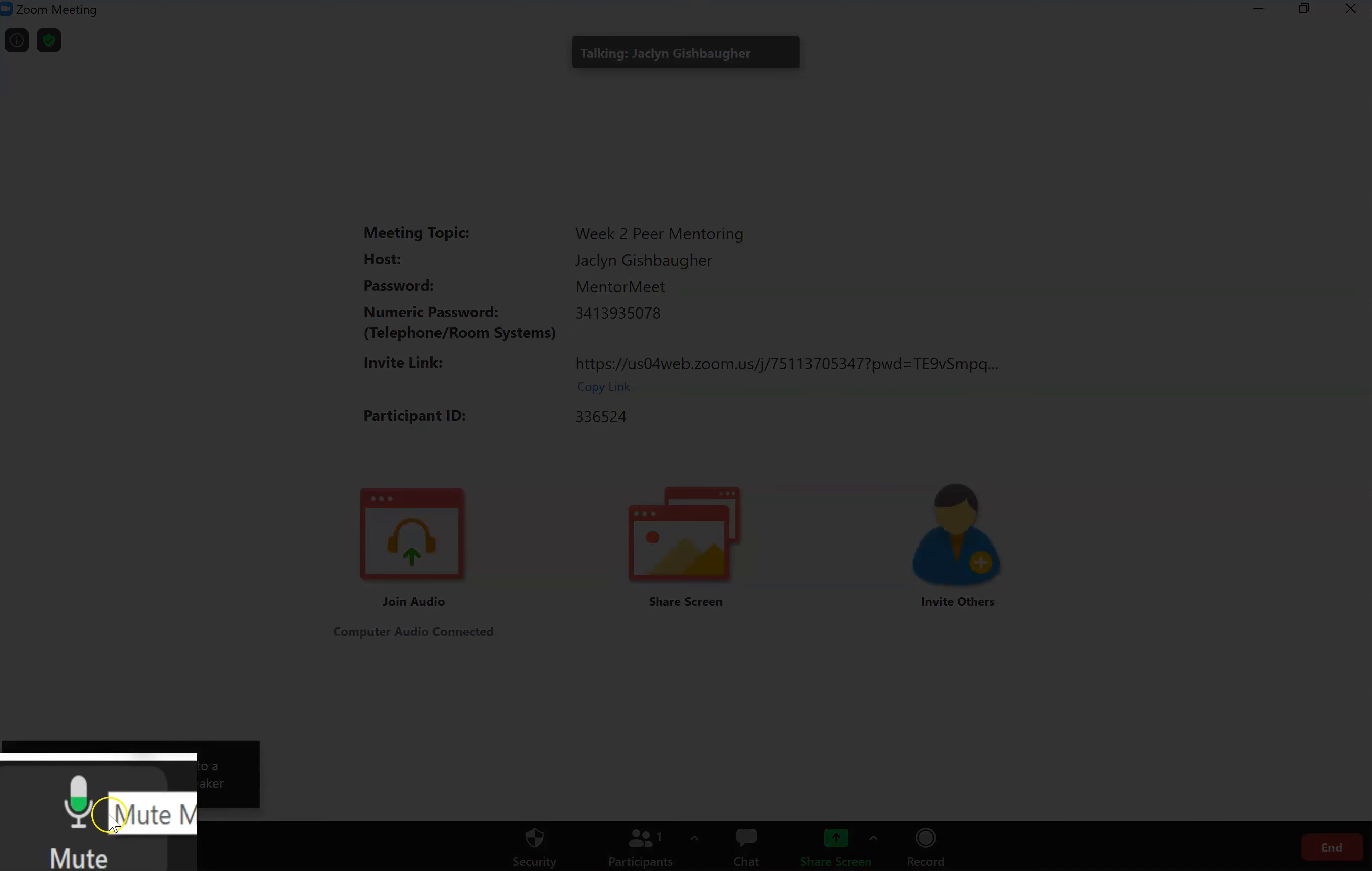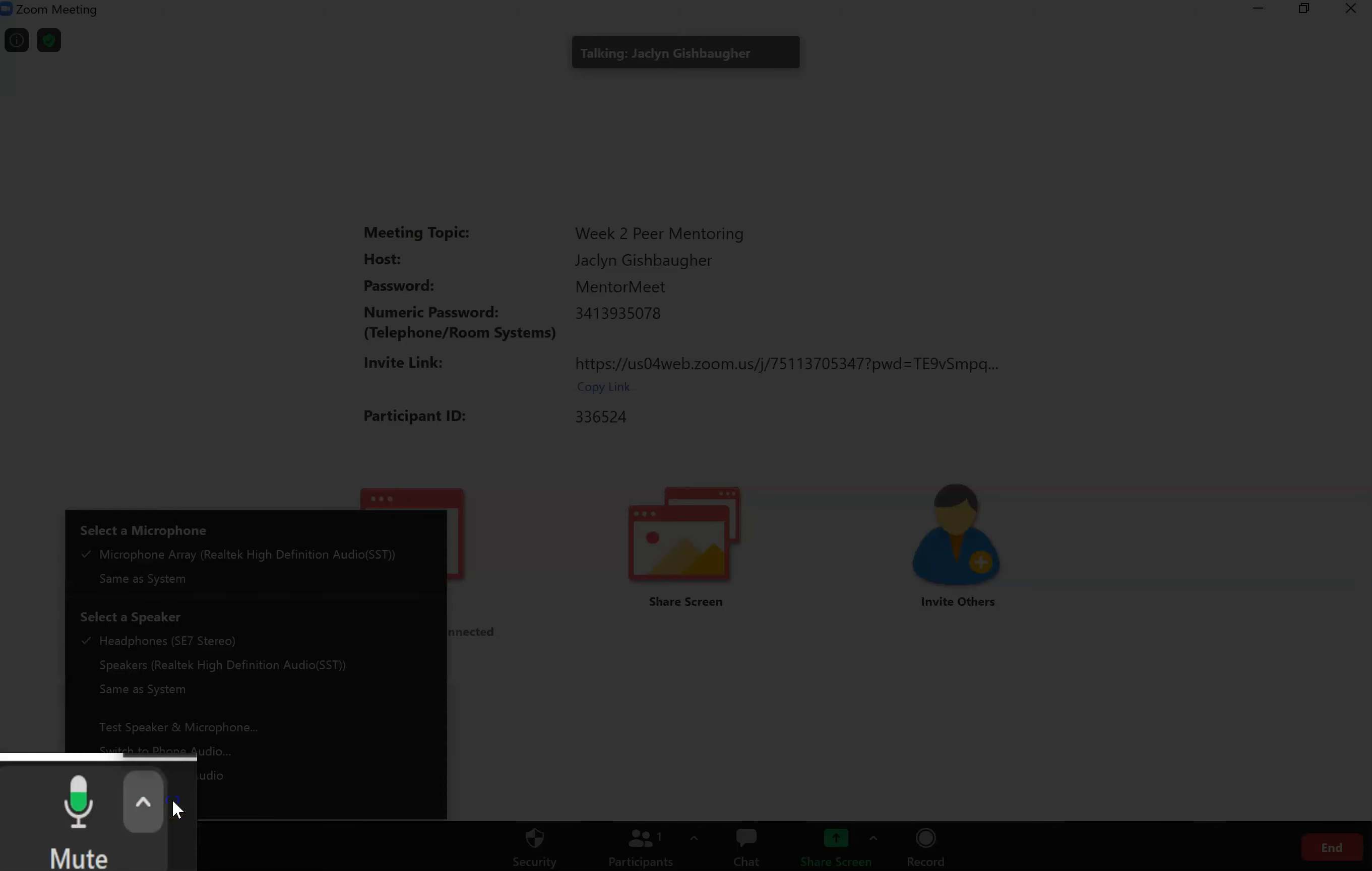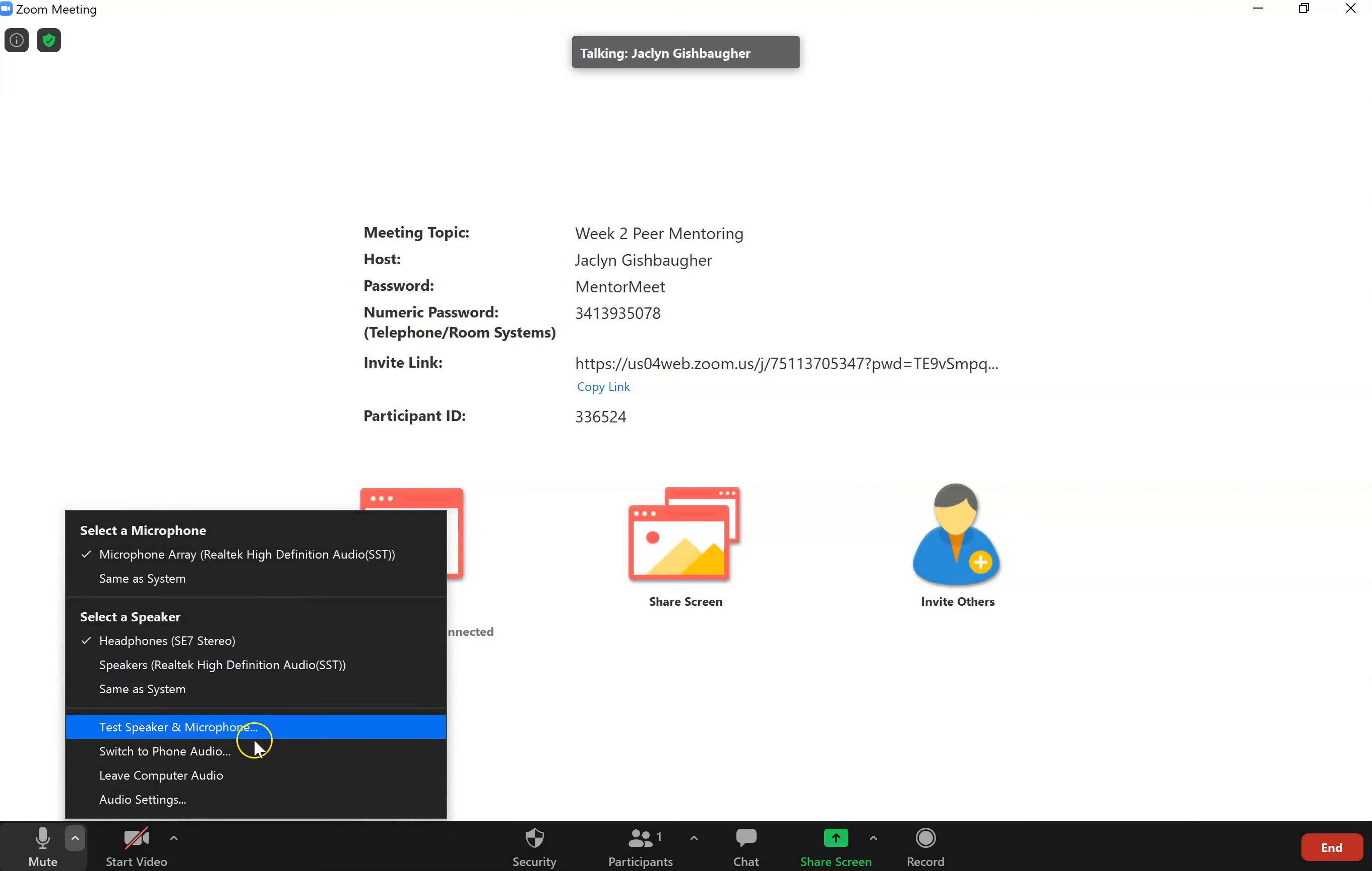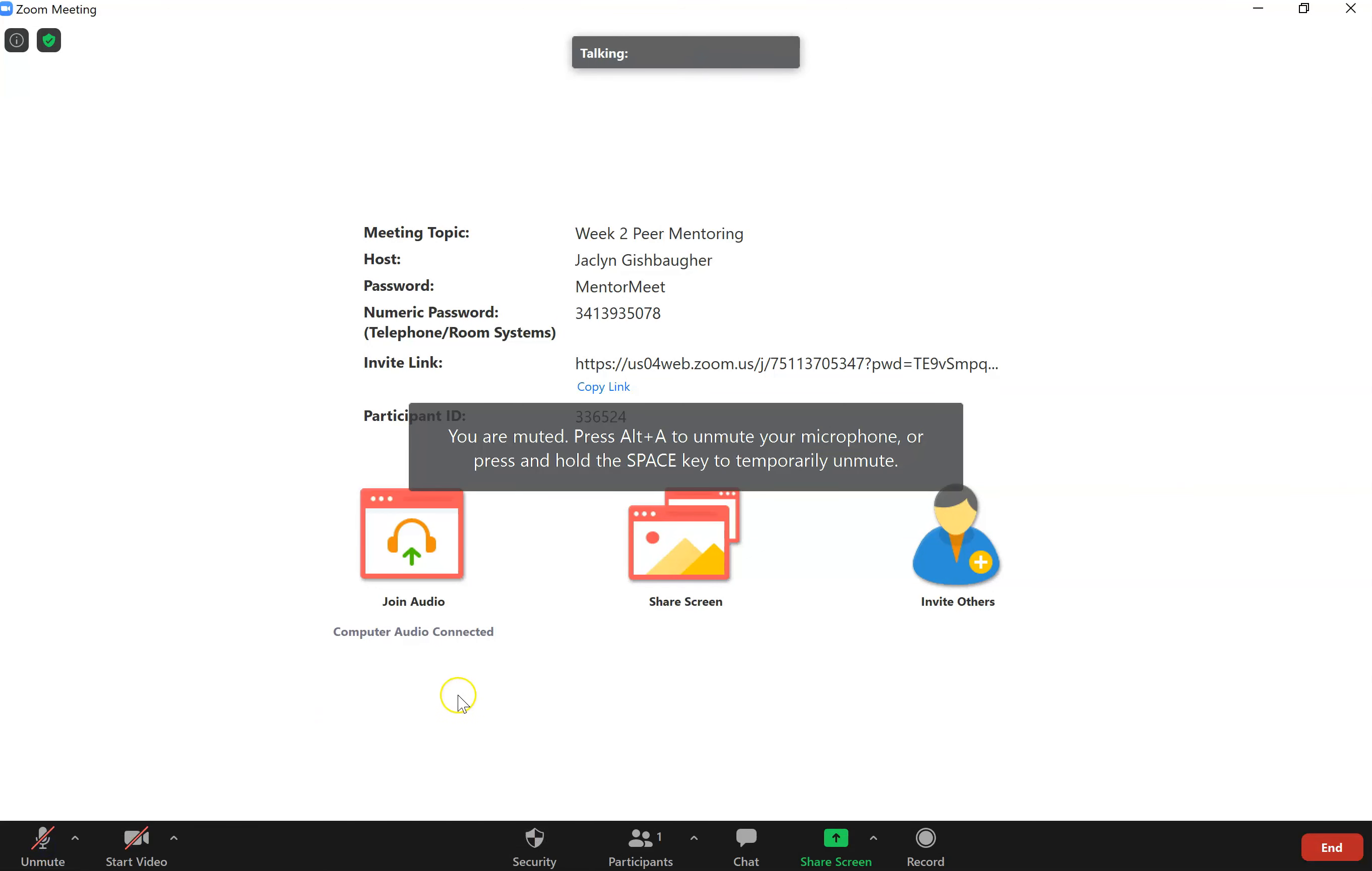So I can tell that my microphone is working by this green bar moving up and down. But if it wasn't working for some reason, I could use this up arrow to select a different microphone or a different speaker. If I did want to mute myself, you just click right on the icon. And now I'm muted. I'm going to unmute myself.